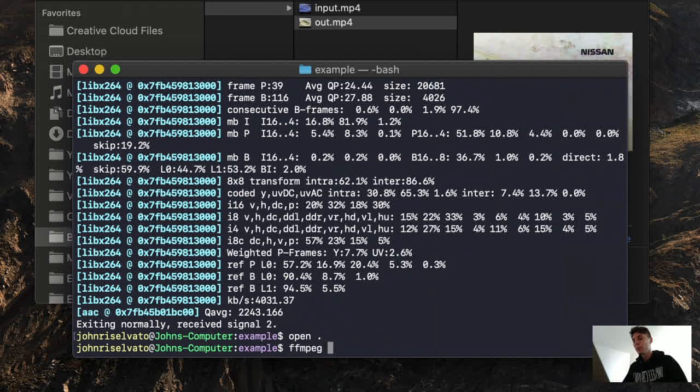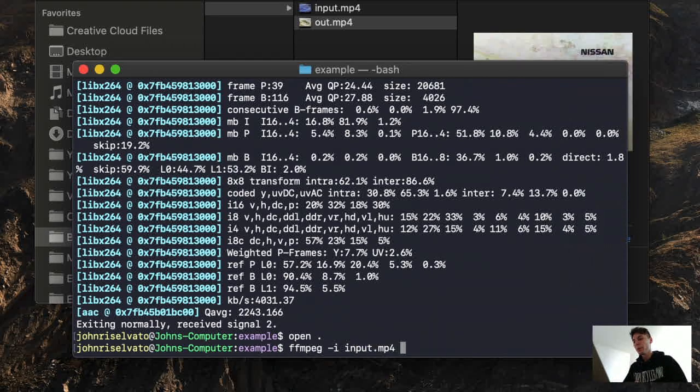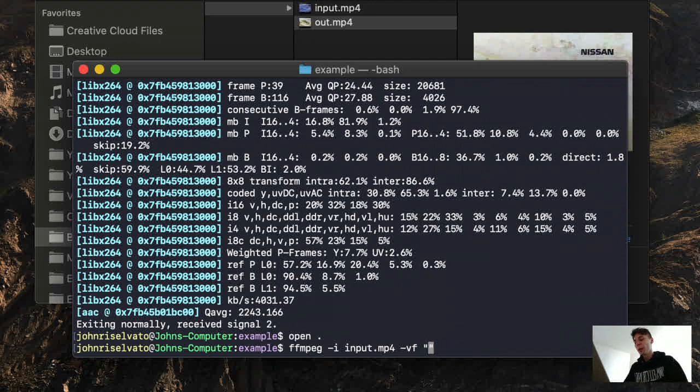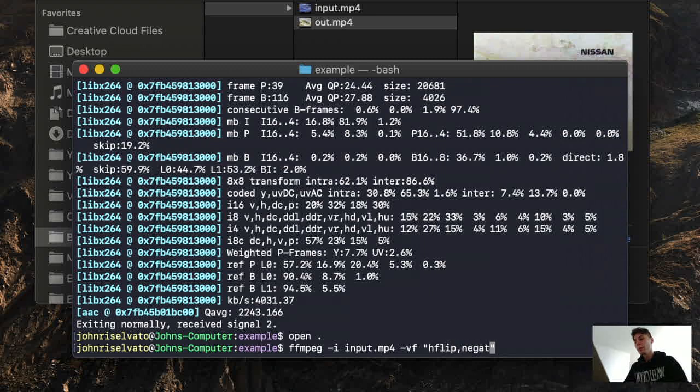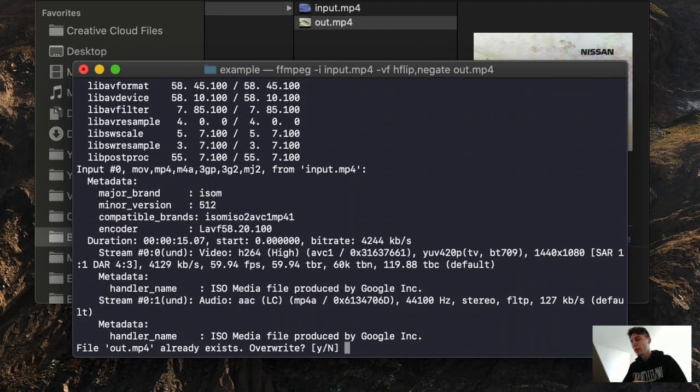So we can do FFMPEG. We input that mp4 again. We use video f again. Make sure you put it in quotes, and we're going to do first the flip. hflip is the filter for a horizontal flip, and then we'll do negate. Very simple, and then we'll do output.mp4 or out.mp4.